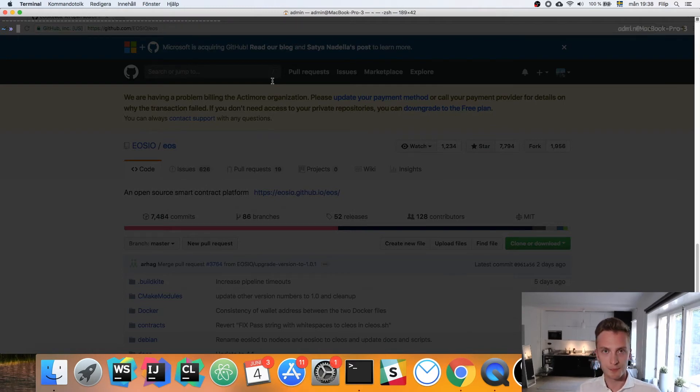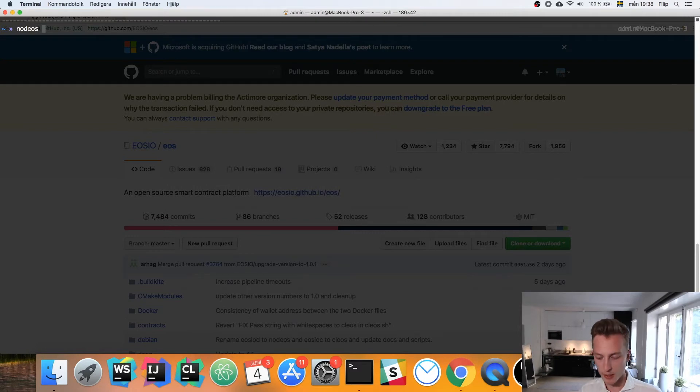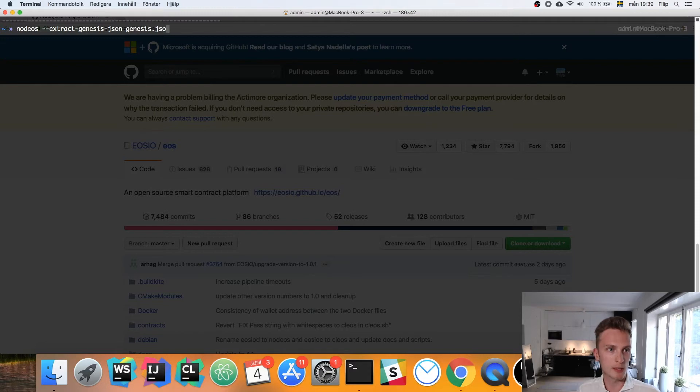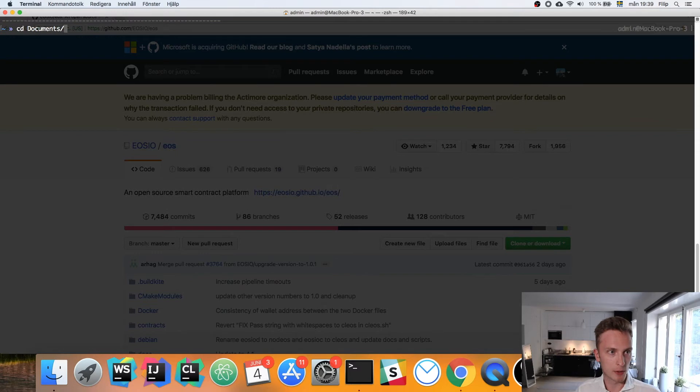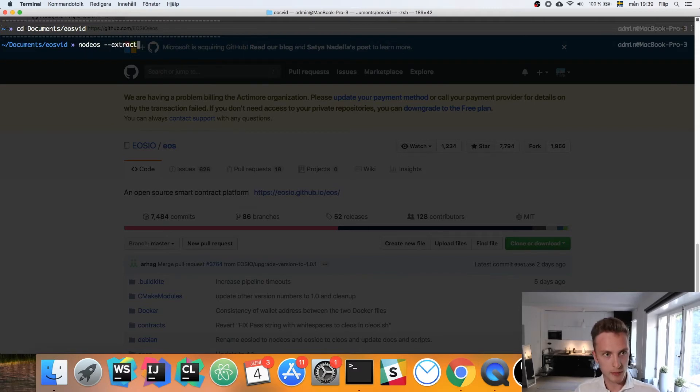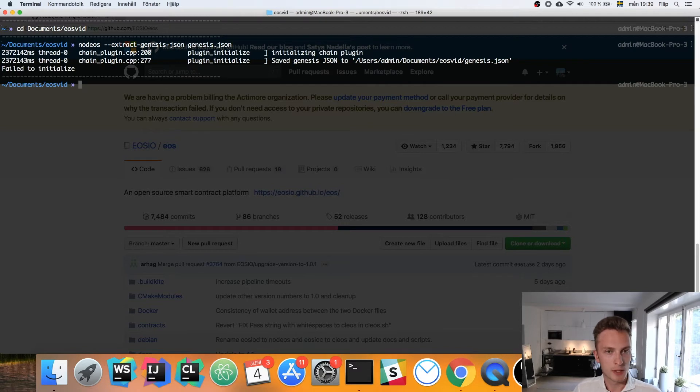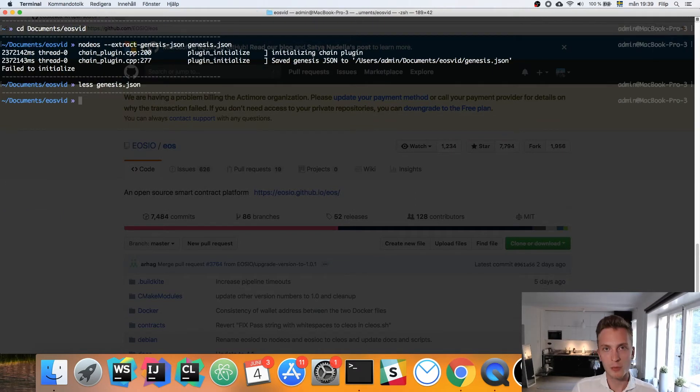There are a few changes. First of all, we generate the genesis.json file, the information about the first block ourselves. This is the first thing we're going to do. We want to run nodeos --extract-genesis-json and then the file name genesis.json. You can pick this as whatever you want, genesis_philip.json, it doesn't matter. You might also want to be in a folder that's relevant, so let's step into EOS_vid and then we'll run nodeos --extract-genesis-json genesis.json. It says fail to initialize here, I don't think it's a problem because it looks okay to me. Genesis.json looks fine to me.